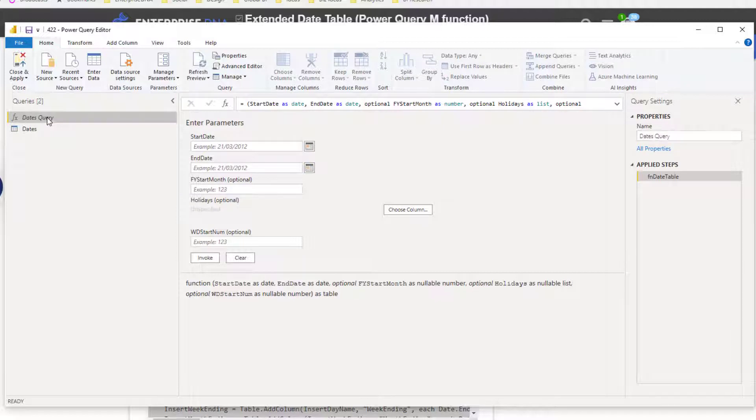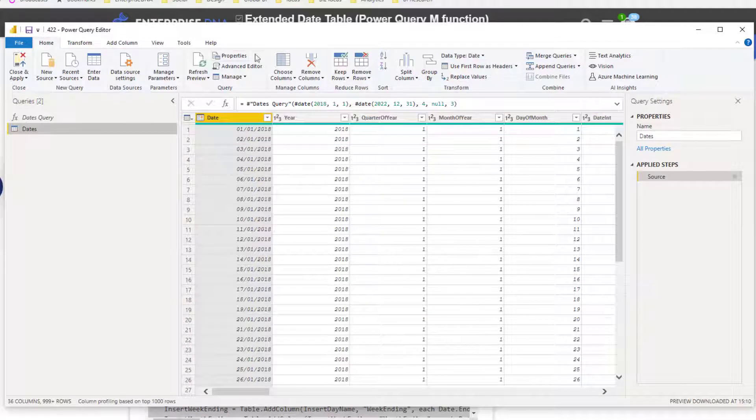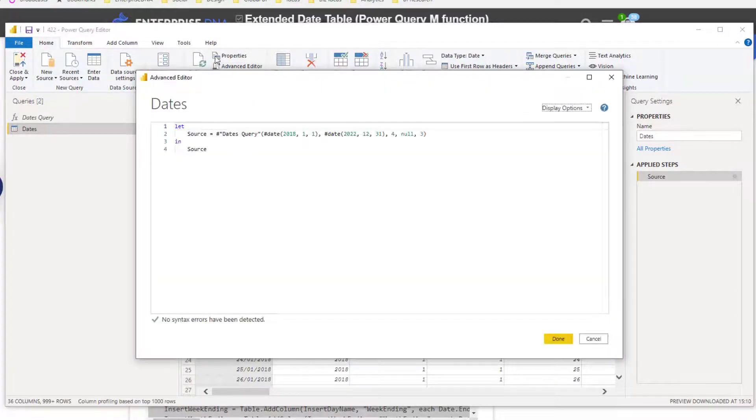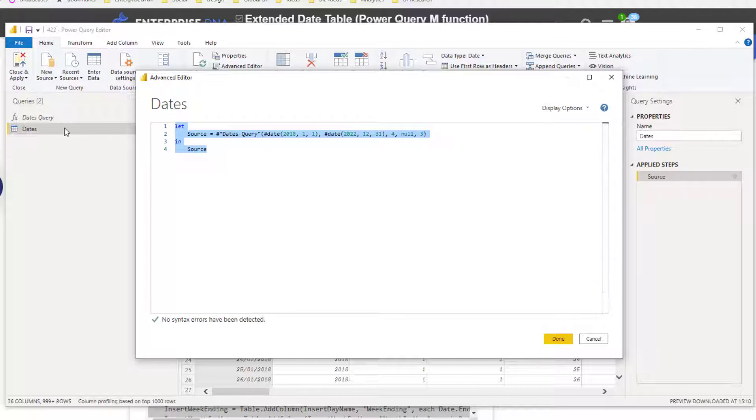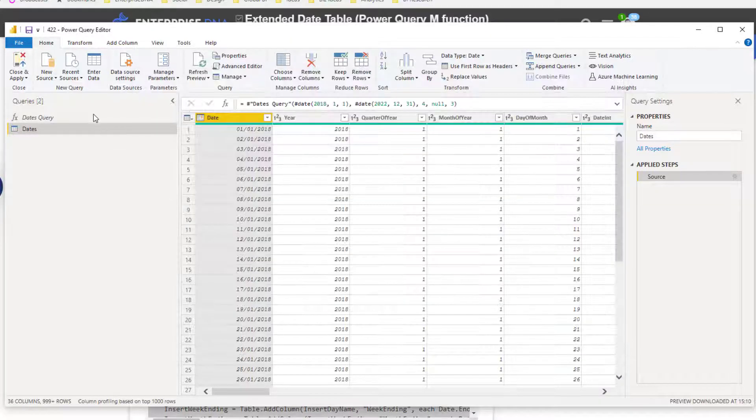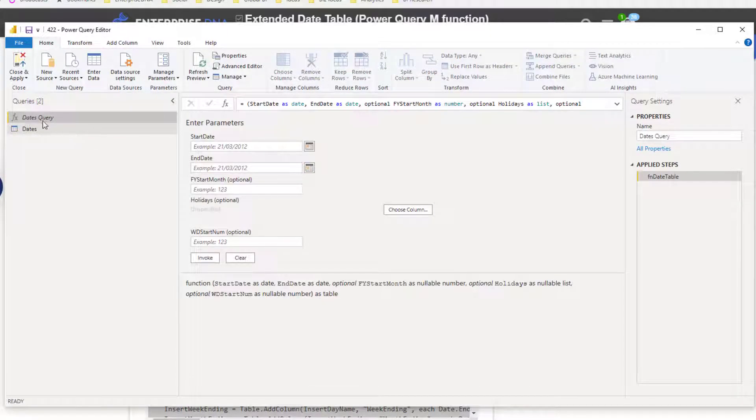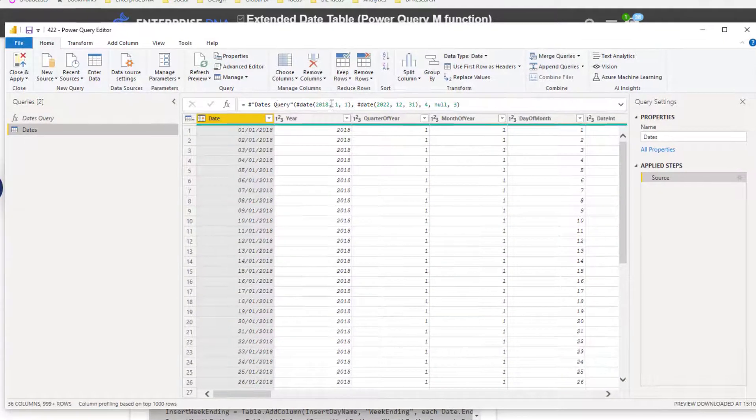You've got to make sure you maintain this query here because what happens is that this particular date table references it in what it has created here. All of this is all the M code that goes in behind the actual table, because all of the comprehensive code is in the query itself, in the function.